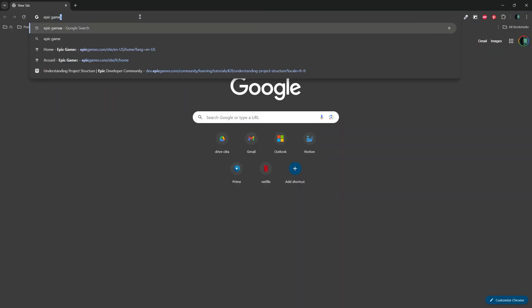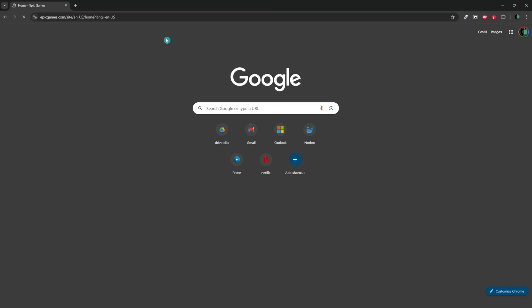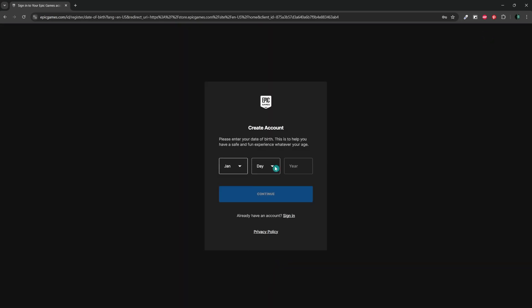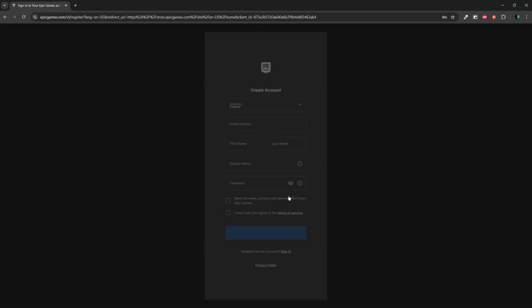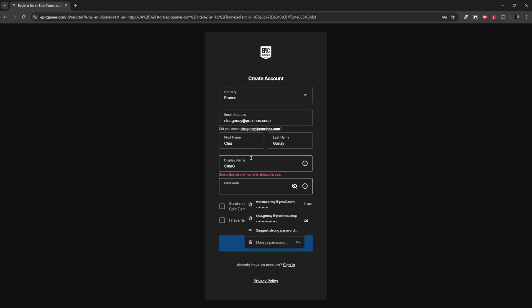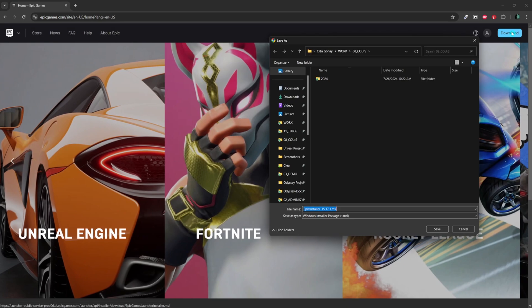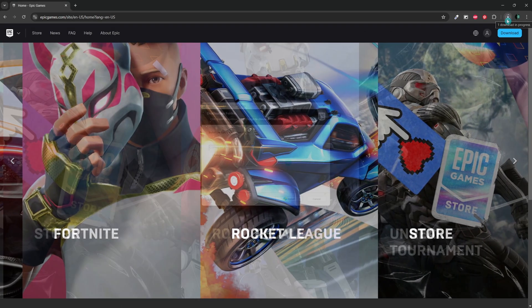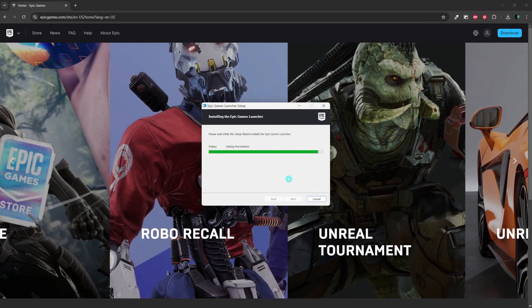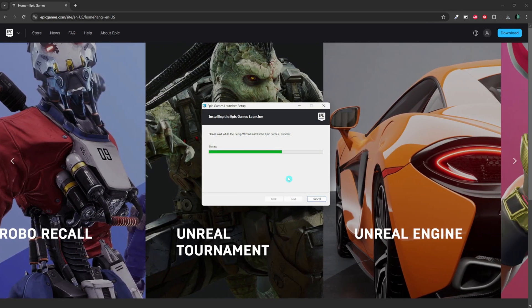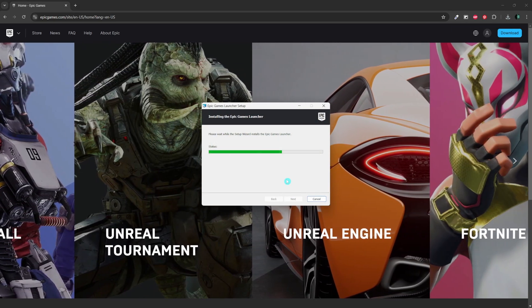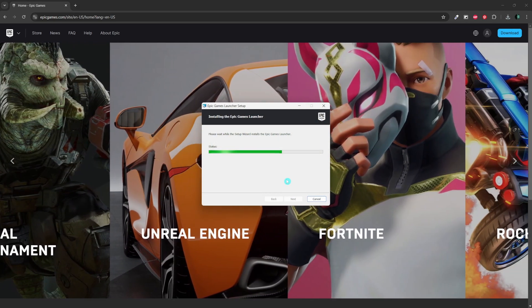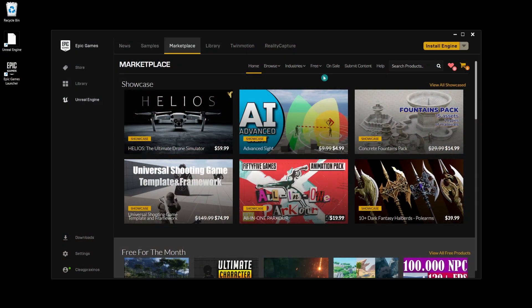First, let's sign up for an Epic Games account if you don't already have one. Go to the Epic Games website and click on Sign In at the top right corner, and follow the prompts to create your account. Once you have an account, download the Epic Games Launcher from the Epic Games website. Click on Download and run the installer once the download is complete. By following these steps, you've set up the Epic Games Launcher correctly.